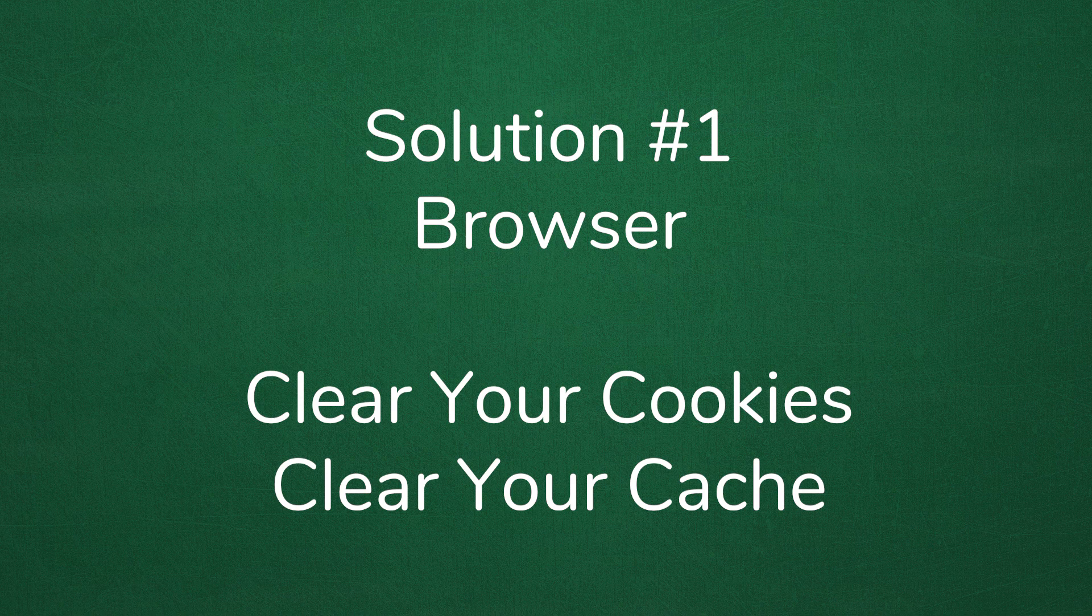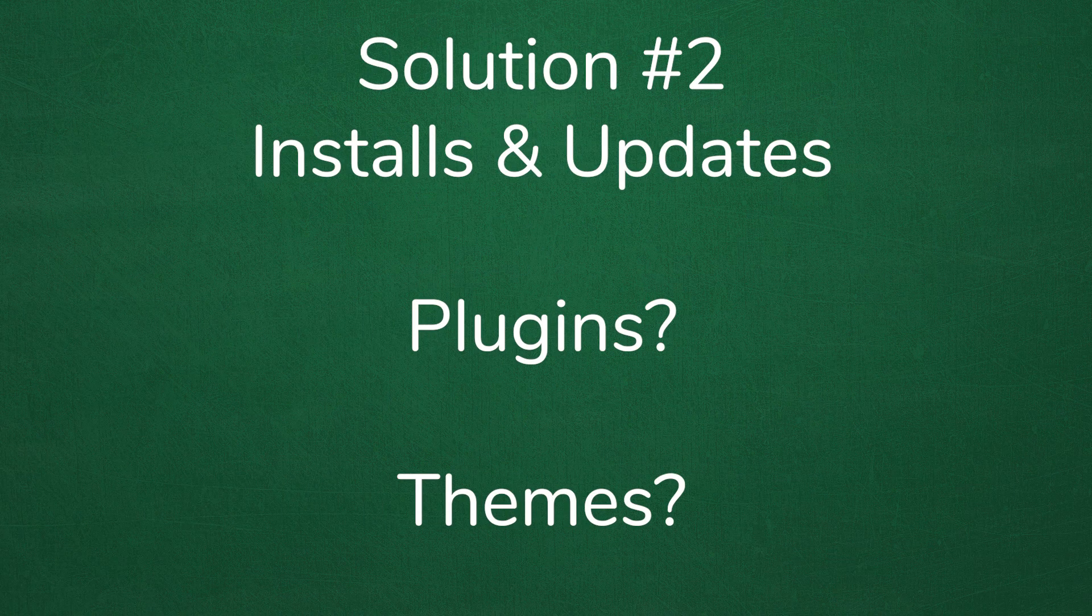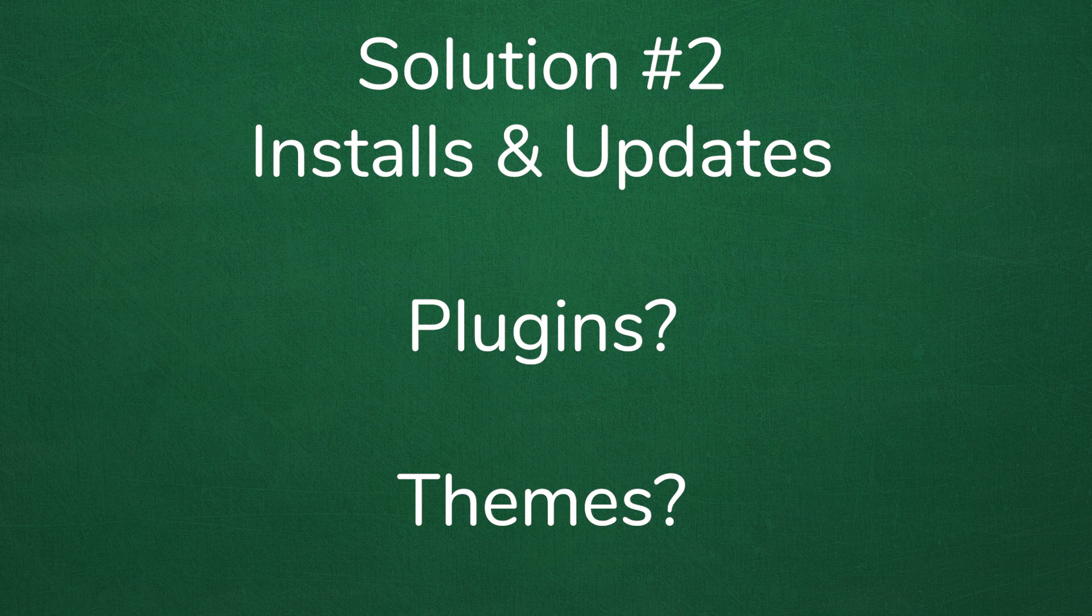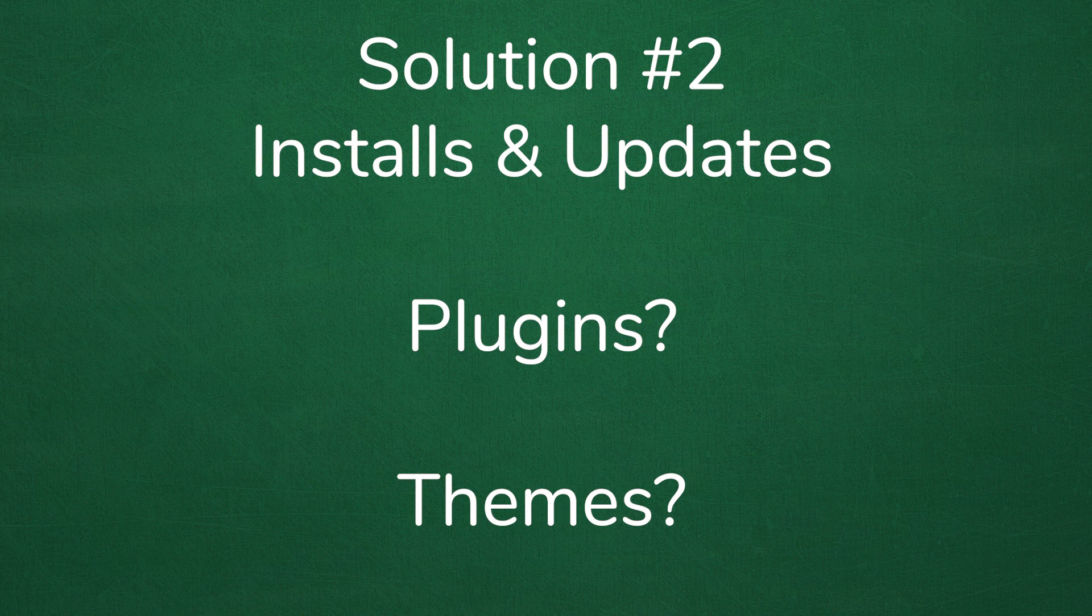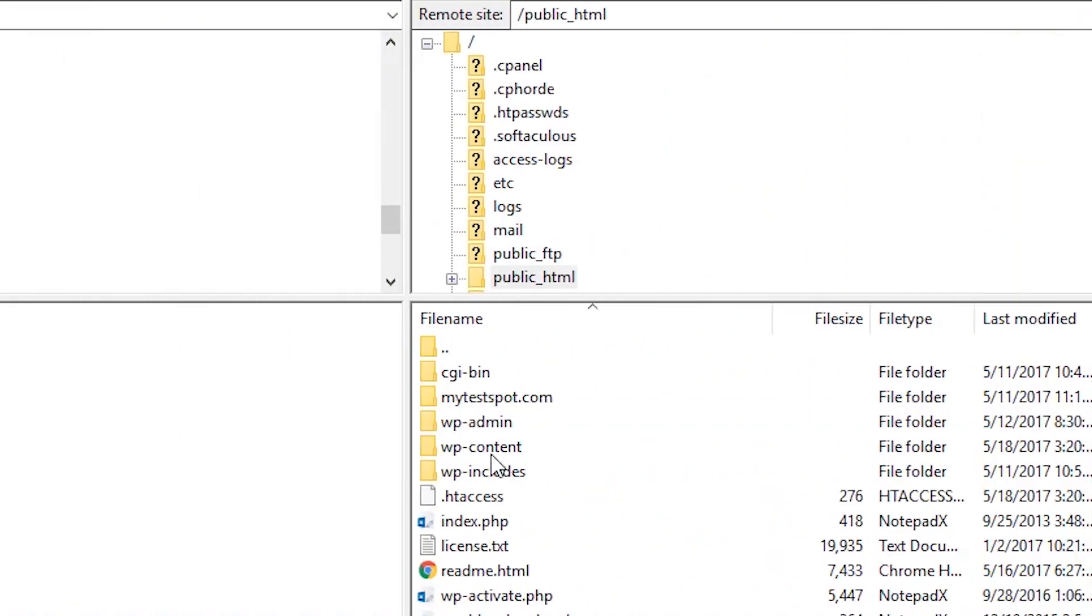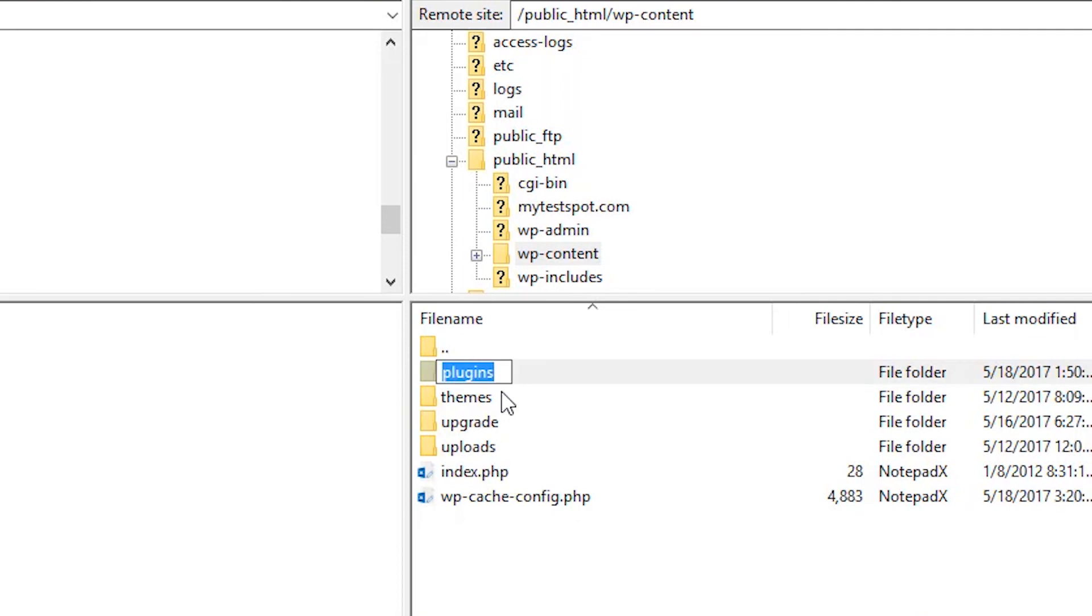If that solution didn't work, it could be that you've installed a new plugin or updated a theme and now it's causing issues with your login screen. Simply go to your plugins and rename the folder so that you're deactivating all your WordPress plugins. Now see if you can log in. If you can log in, you know it was a plugin causing the issue.